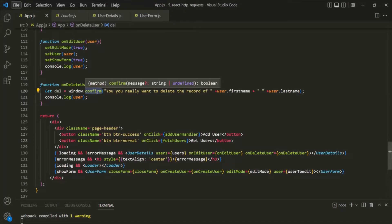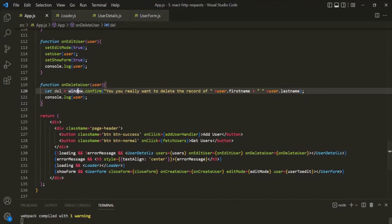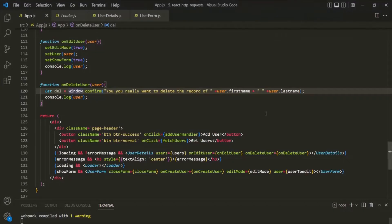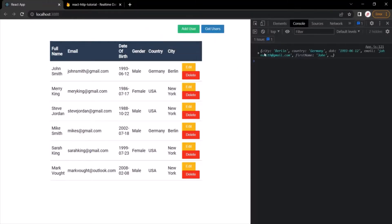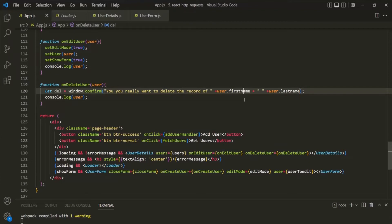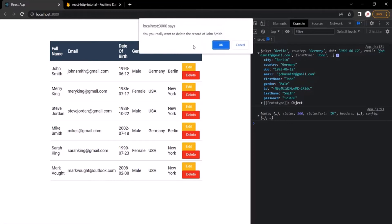When we go to the web page and click the delete button, the confirmation dialog appears but says 'undefined undefined' for the name. Looking at the logged object, the properties are firstName and lastName with a capital N. So let's go to VS Code and update user.firstName and user.lastName with a capital N, save the changes, go back to the web page, and try to delete the record again. Now it says 'Do you really want to delete the record of John Smith' — the proper message is showing. If we click cancel, the confirm function returns false; if we click OK, it returns true, meaning the user really wants to delete the record.